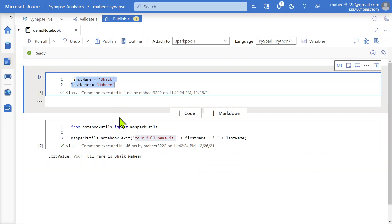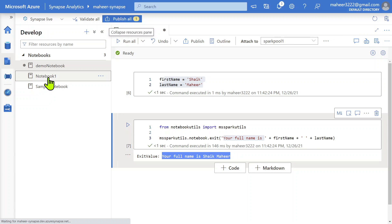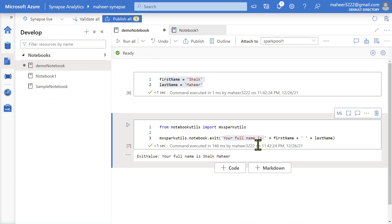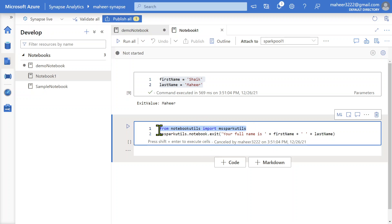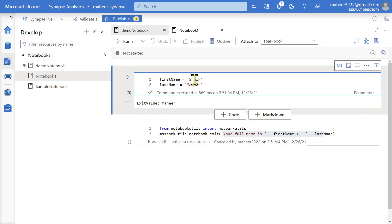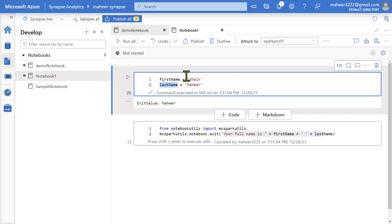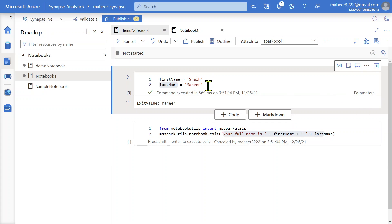Let's assume the same code is available in another notebook called notebook1, and I want to run notebook1 from this notebook and get its return value back. In notebook1, I have the similar code — first_name, last_name, and the exit statement. Importantly, the first cell is parameterized: you can see the 'parameters' tag. I did that by clicking the ellipsis button and selecting 'Toggle Parameter Cell'. This makes those variables act as parameters for the notebook so values can be supplied from outside.